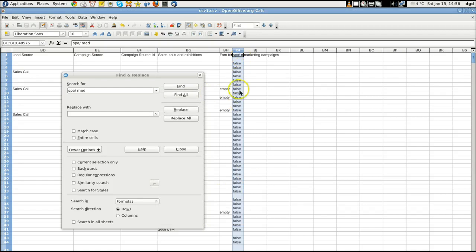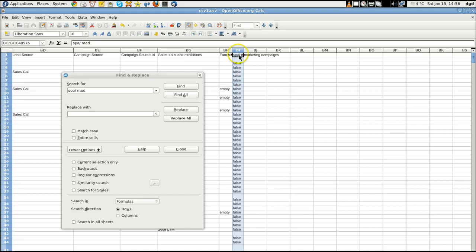And I need to change all these falses. Falses to 0, True to 1. I need to change all of these false to 0. Now, when I selected it...